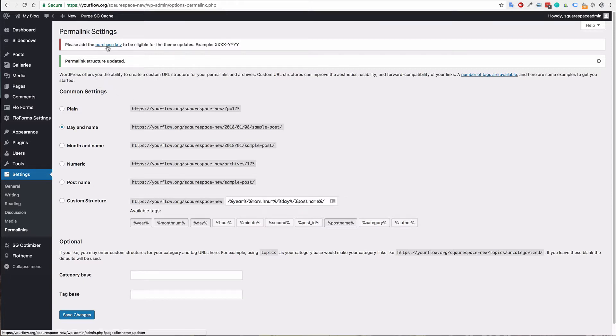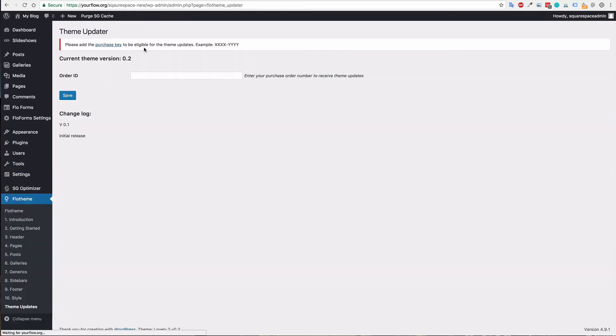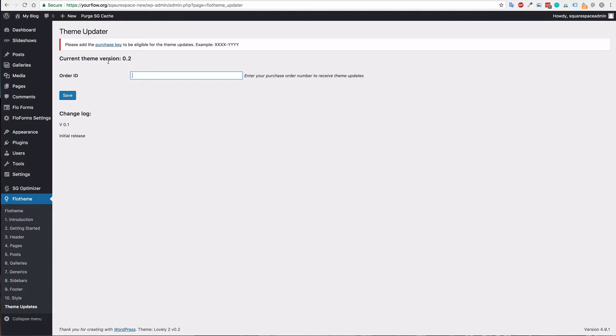One other thing that I've noticed is the purchase key. As you can see, there's a red warning—this is something everyone should do. Make sure that you add your order number from your site. Whatever your order number was, it will be used as your ID, and that will allow you to update your theme and get those updates whenever we start releasing them.